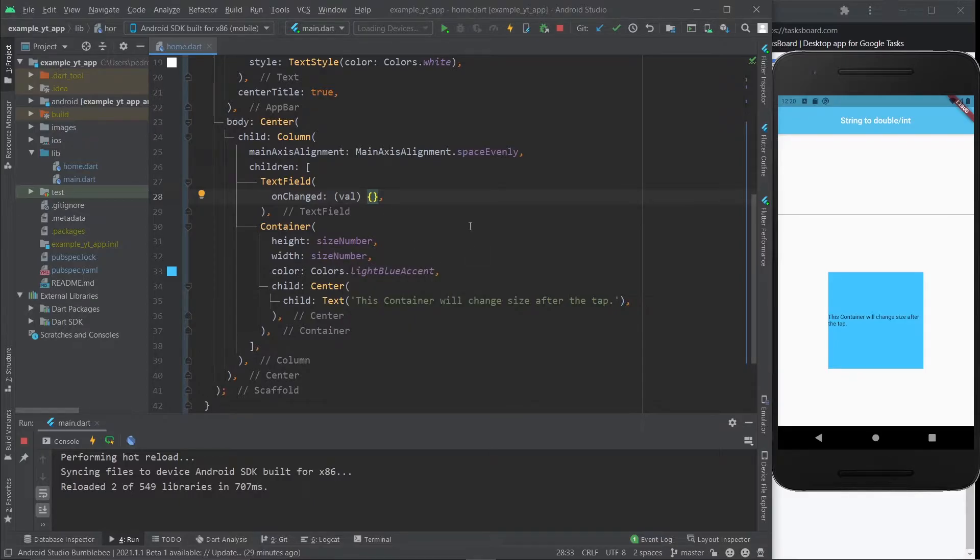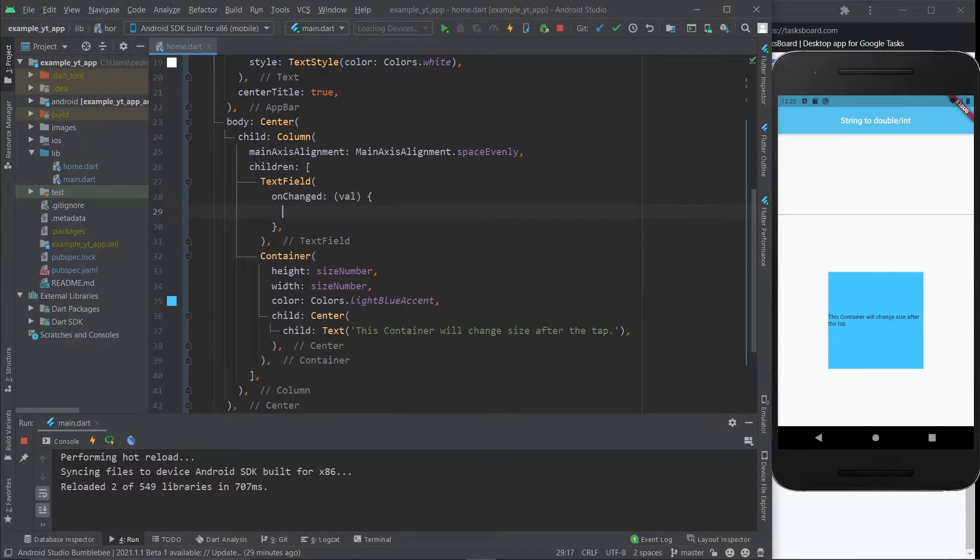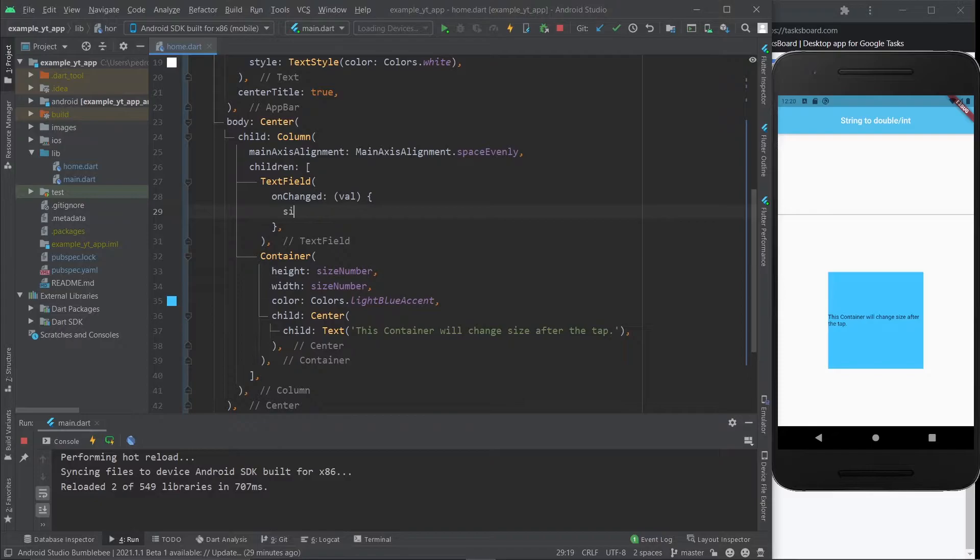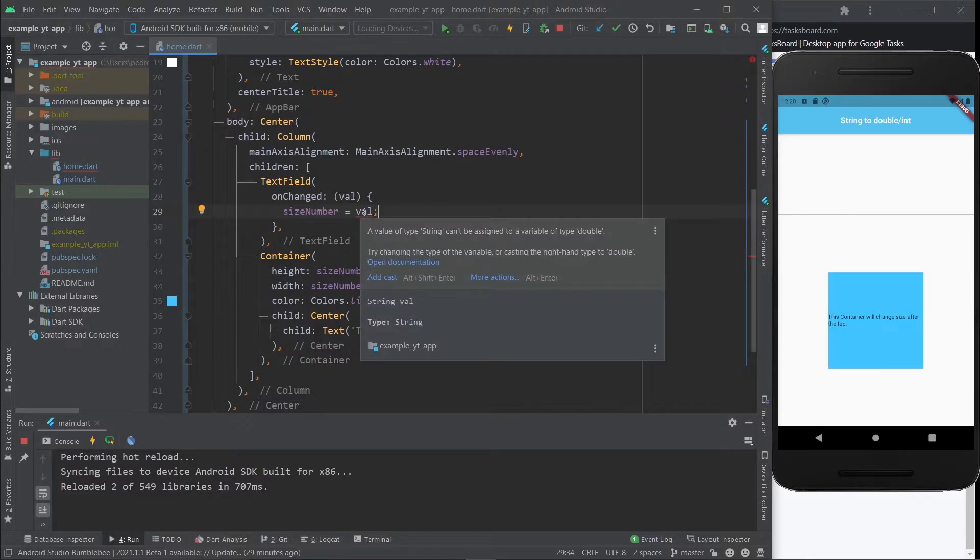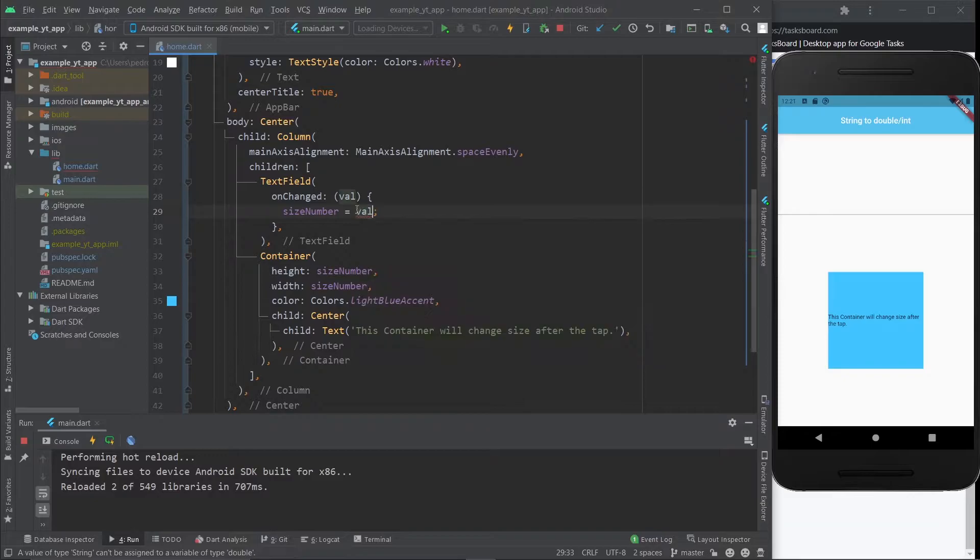That's pretty much what I'm going to do to show you how you can very easily turn a string into a double or an int. So basically, let's just grab the size number and make it equal to val. However, like this, of course we get an error because it tells us that a value of type string can't be assigned to a variable of type double.